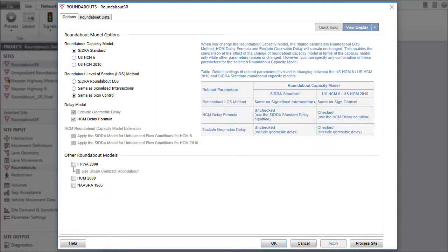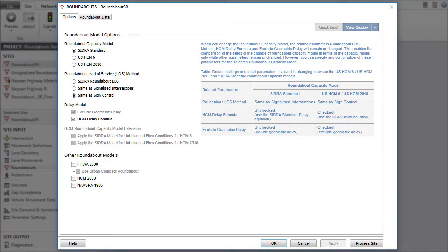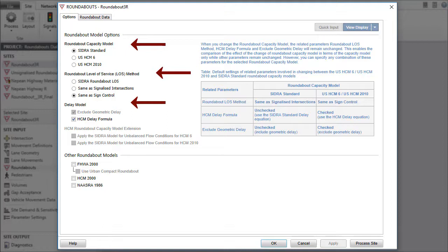The number of tabs that are visible depends on the model options selected under the Options tab. In the Options tab, the Roundabout Capacity Model, Roundabout Level of Service Method and Delay Model are set by default according to the software setup option selected during the software installation.